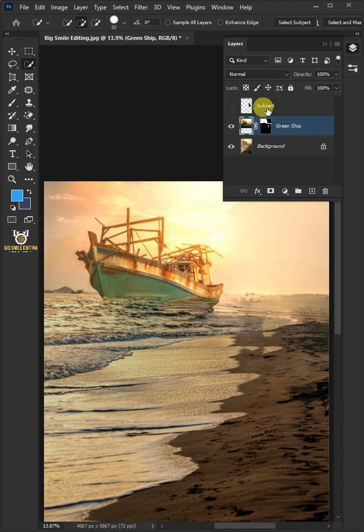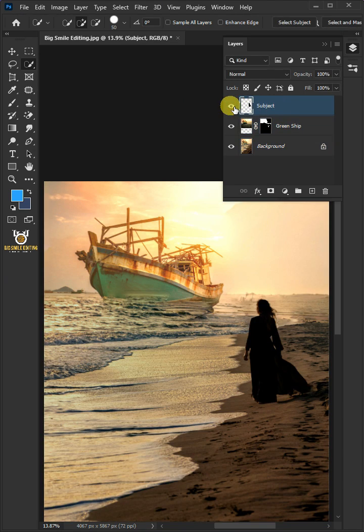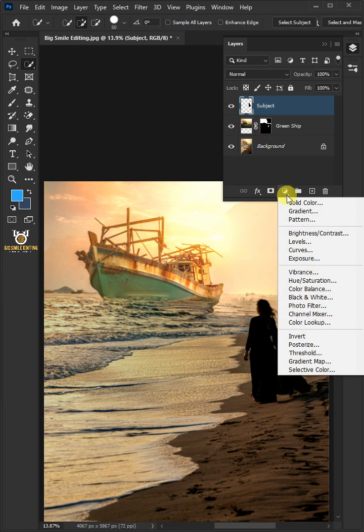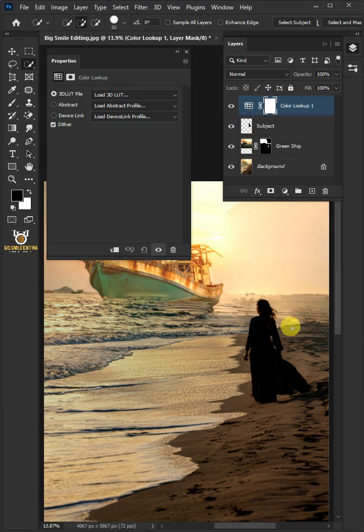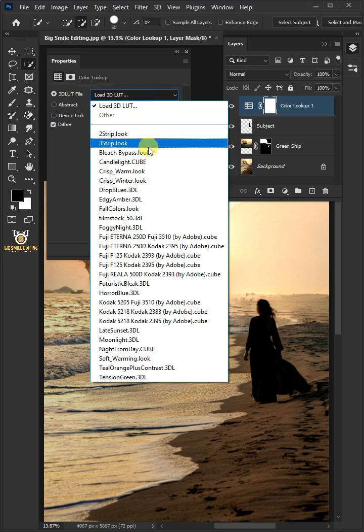Now turn on the subject layer. Click on the adjustment layer icon, then create a new color lookup. From the drop-down, select the crisp warm.